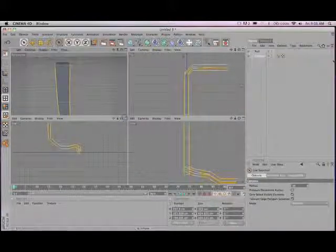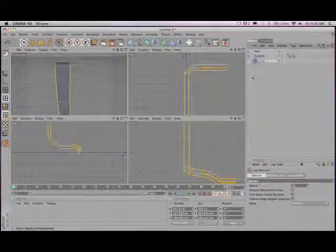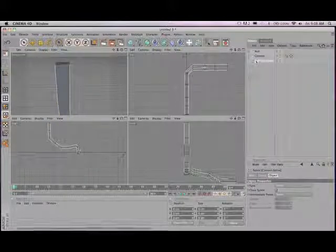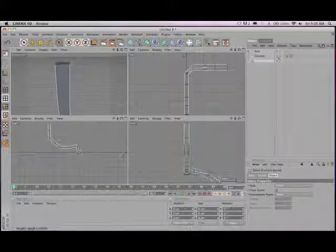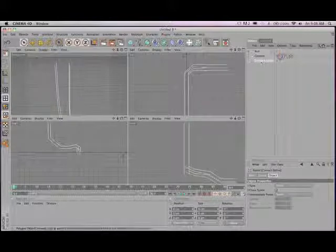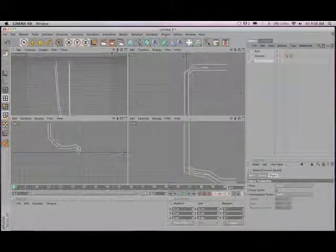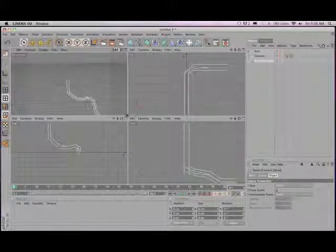So there's our edges that we want to turn to a spline. Structure, edit spline, edge to spline. And now we've created four splines from that one object that are equal in terms of their spacing. I'm going to go ahead and turn off that connect object now.